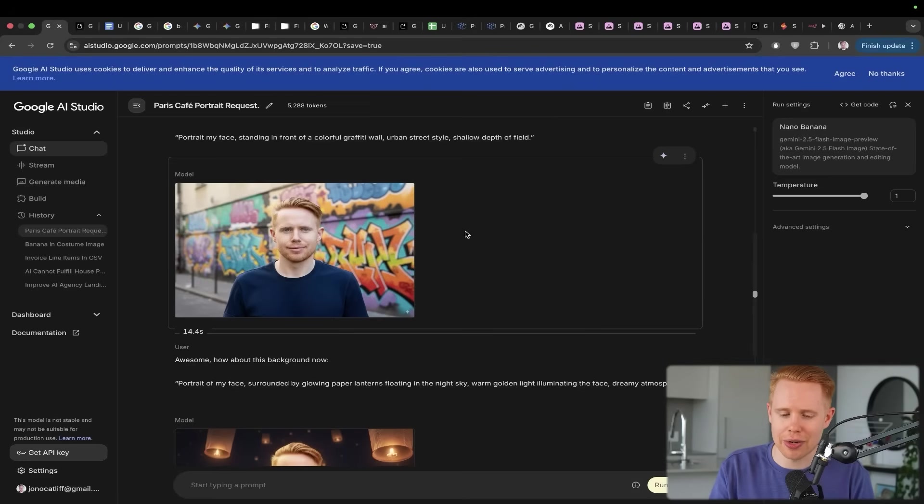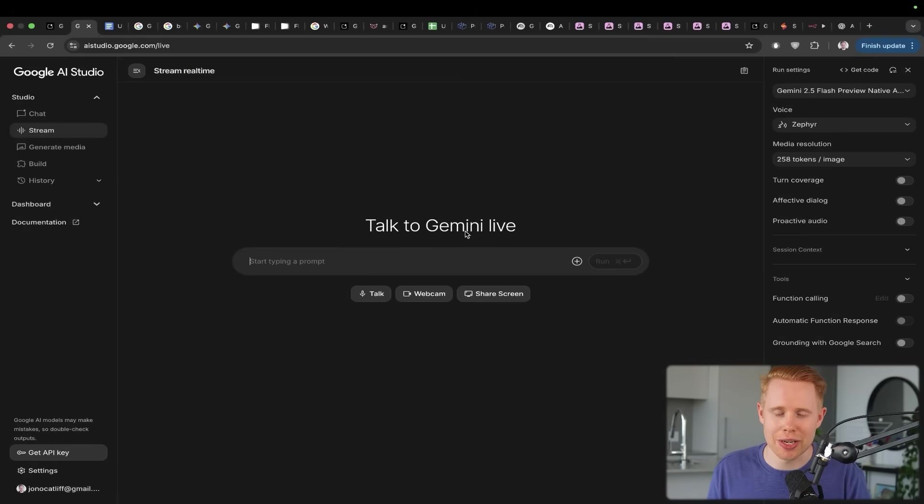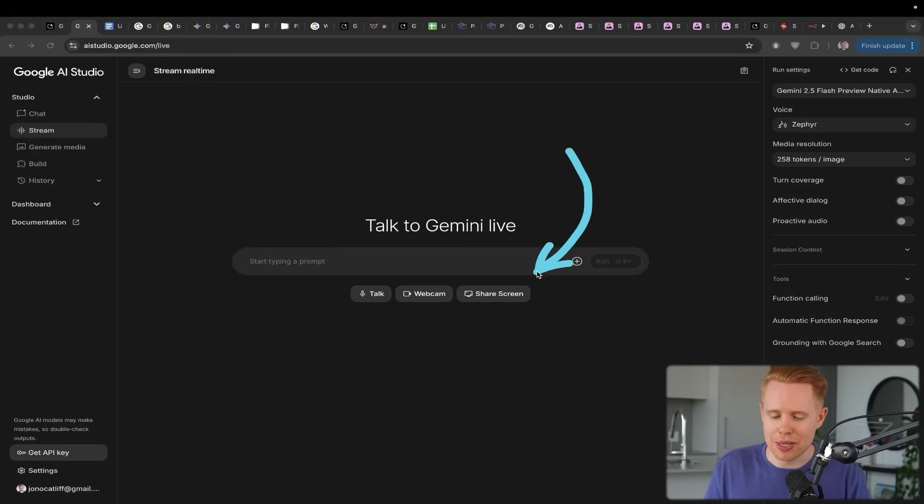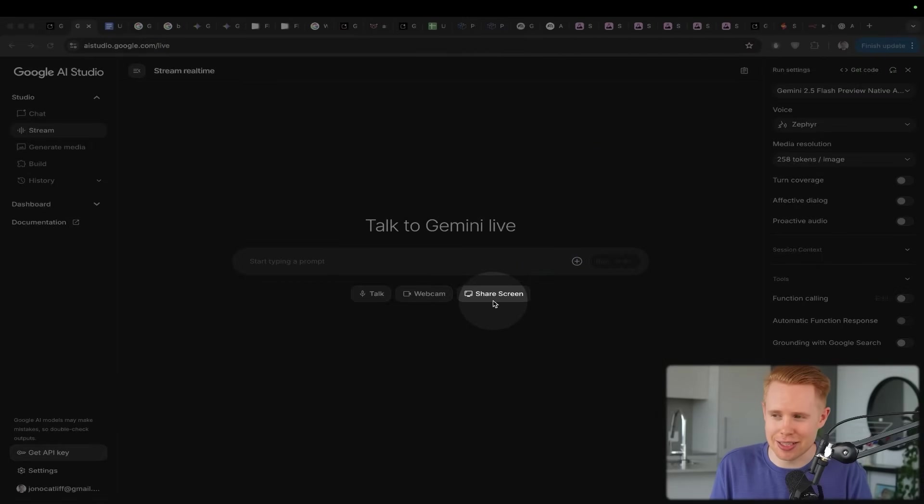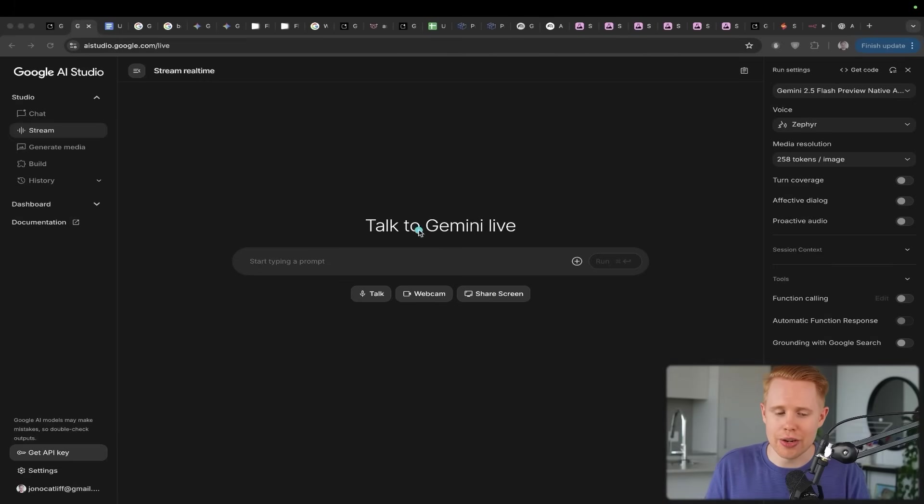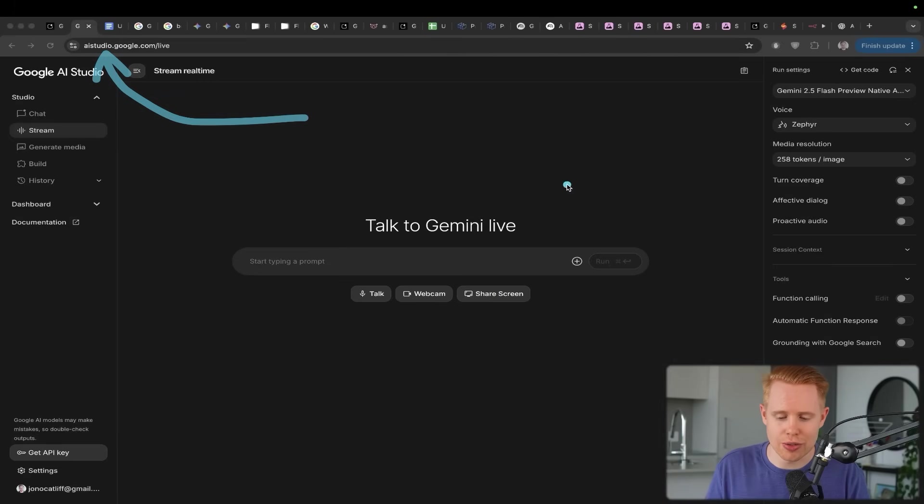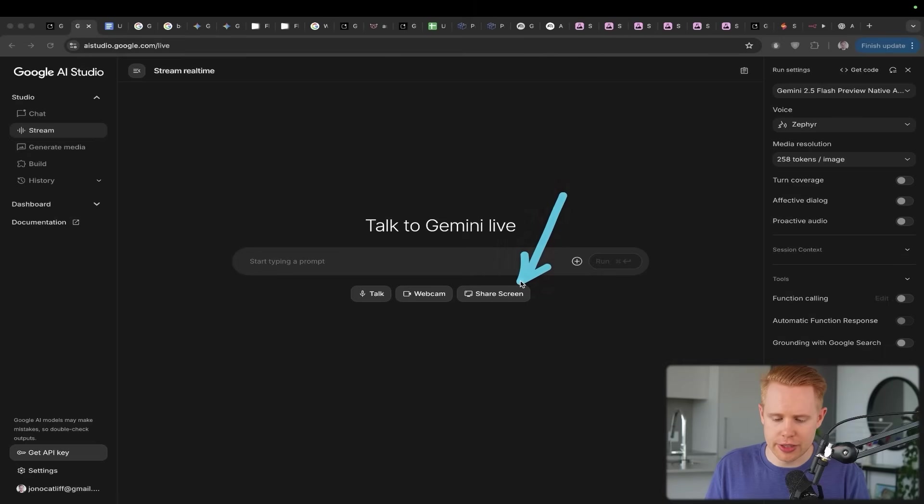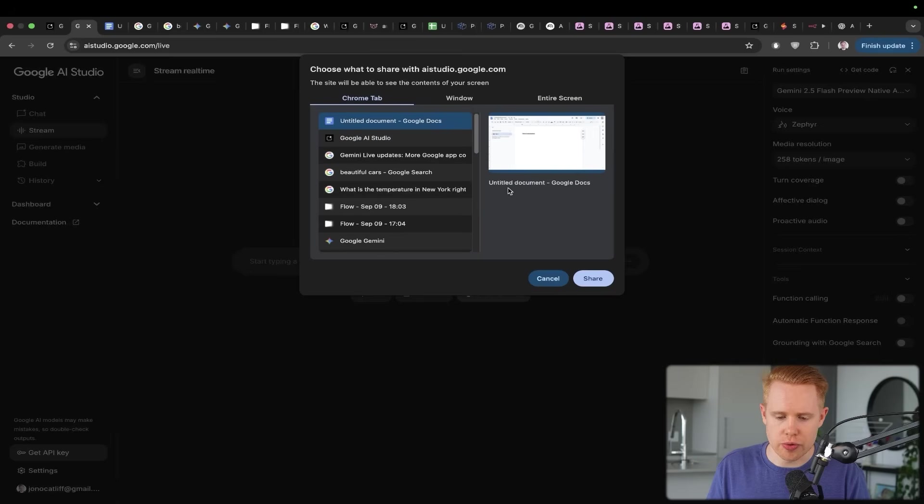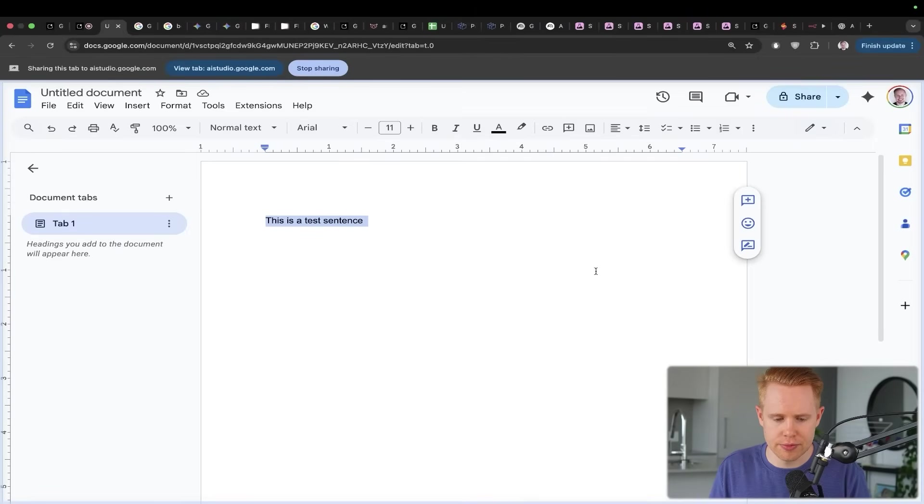Now, the next thing that I want to talk about here is the ability to share your screen in real time with Google and walk through any problems you're currently facing. This could literally be the death of YouTube tutorials online because instead of traditionally going to blogs or YouTube tutorials, now you can come for free to Google AI Studio, share your screen and get the answer that you're looking for.